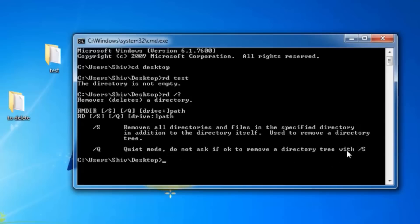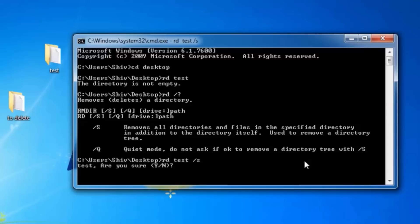So type rd space test, which is a folder you can see on the desktop, then space and then slash s. See, it is asking are you sure. Press y and enter. It has gone from the desktop. It is not in recycle bin also.